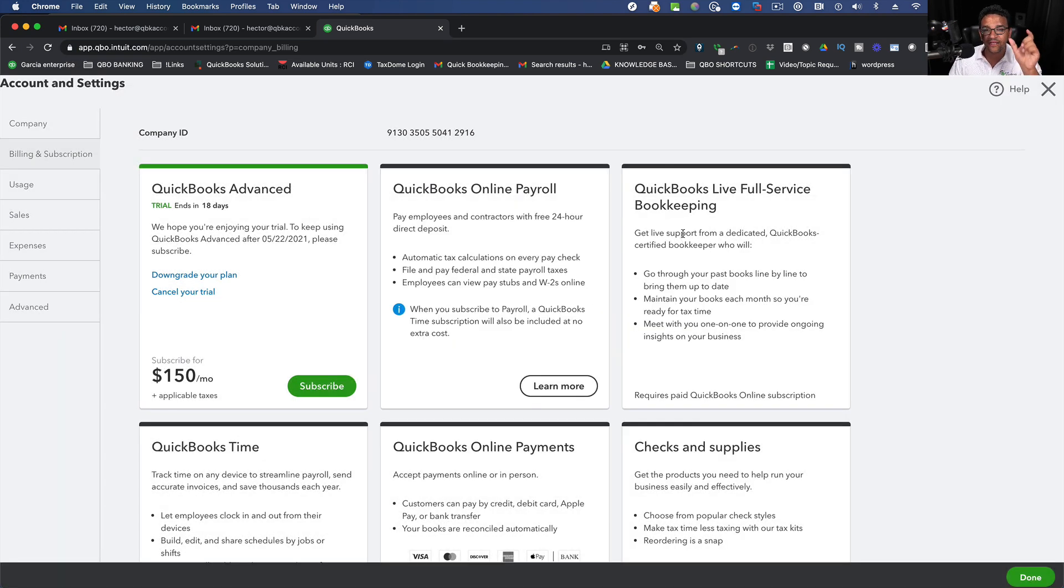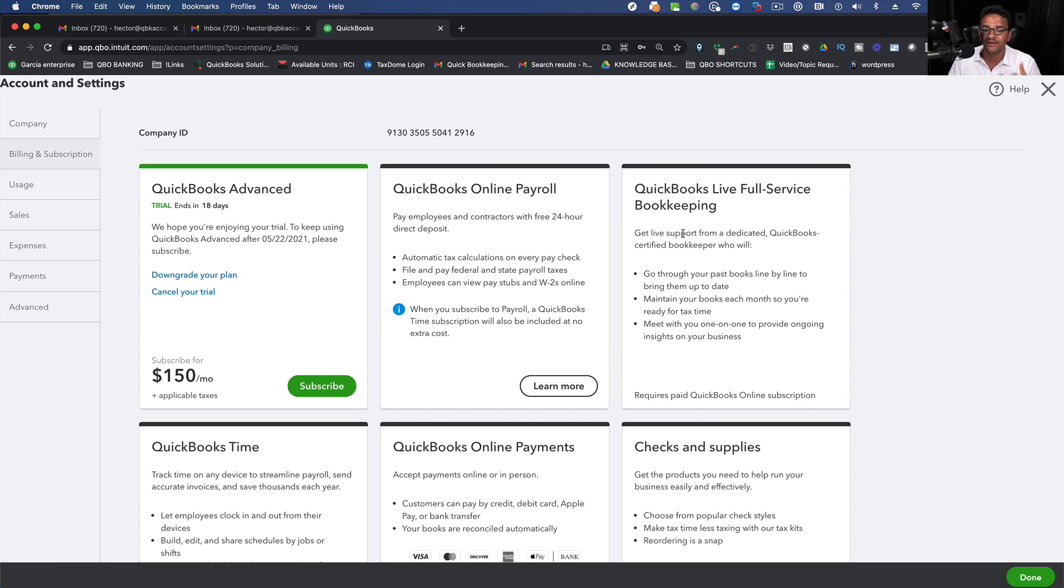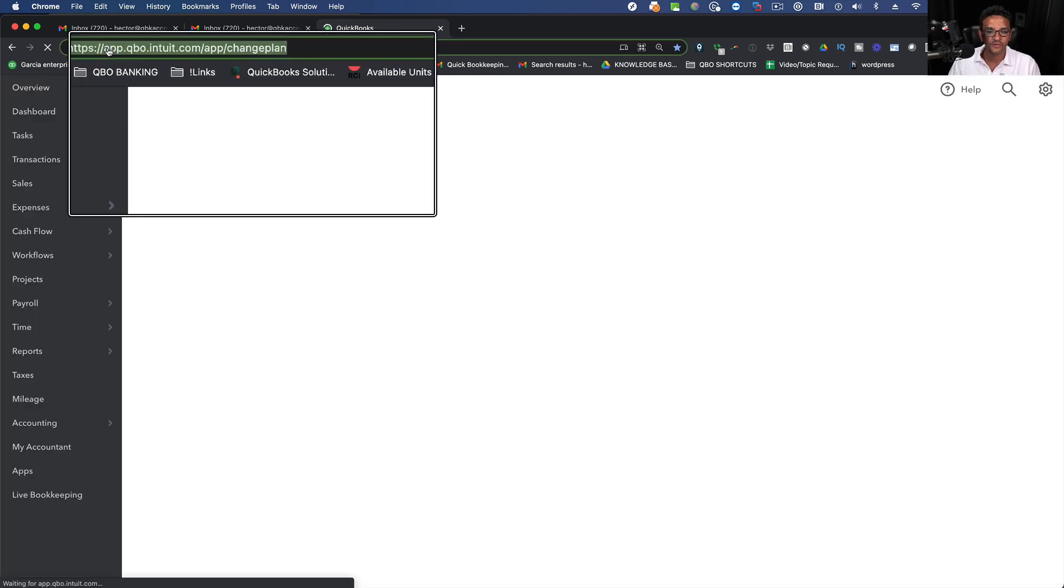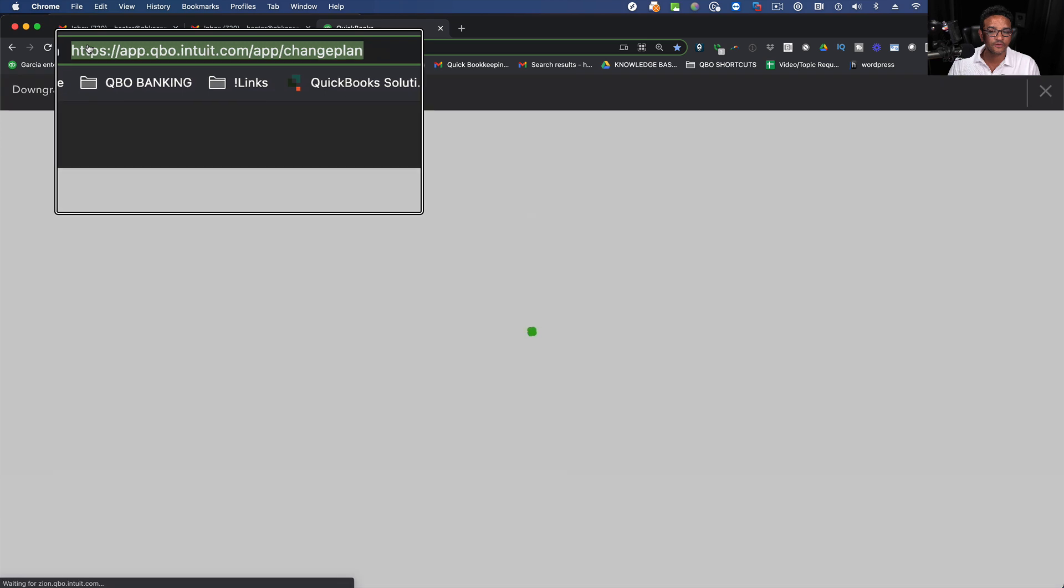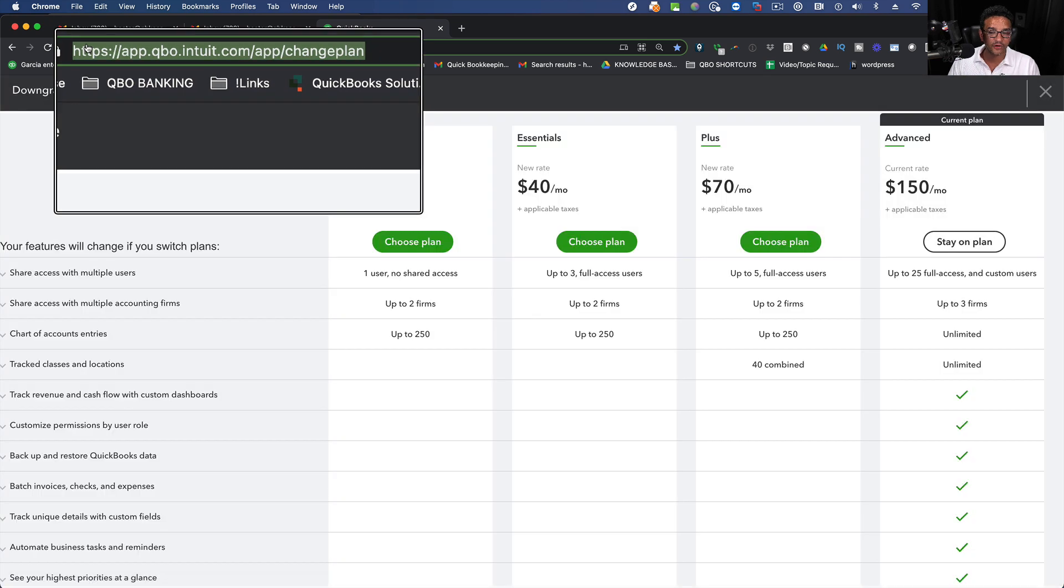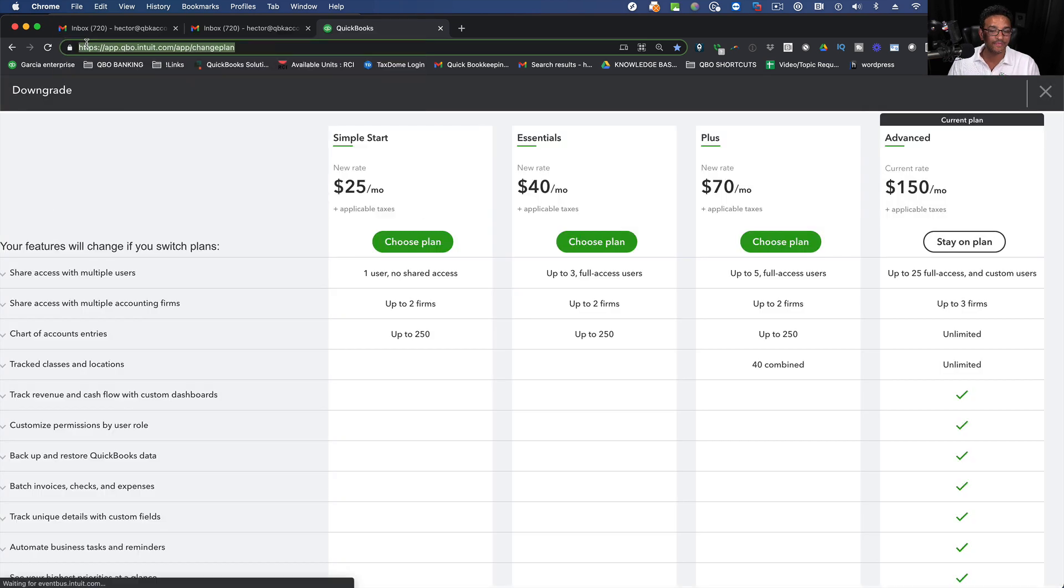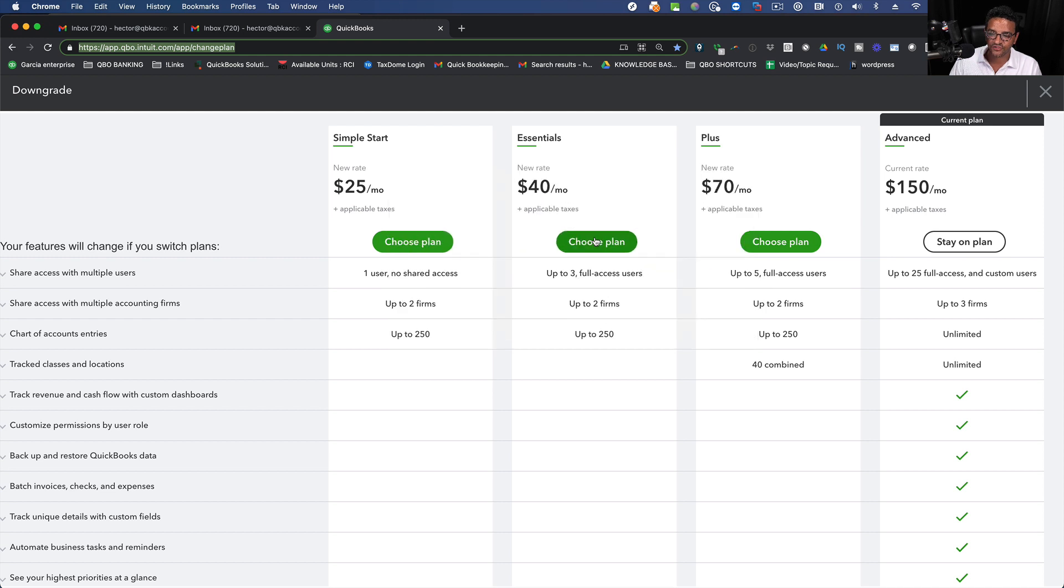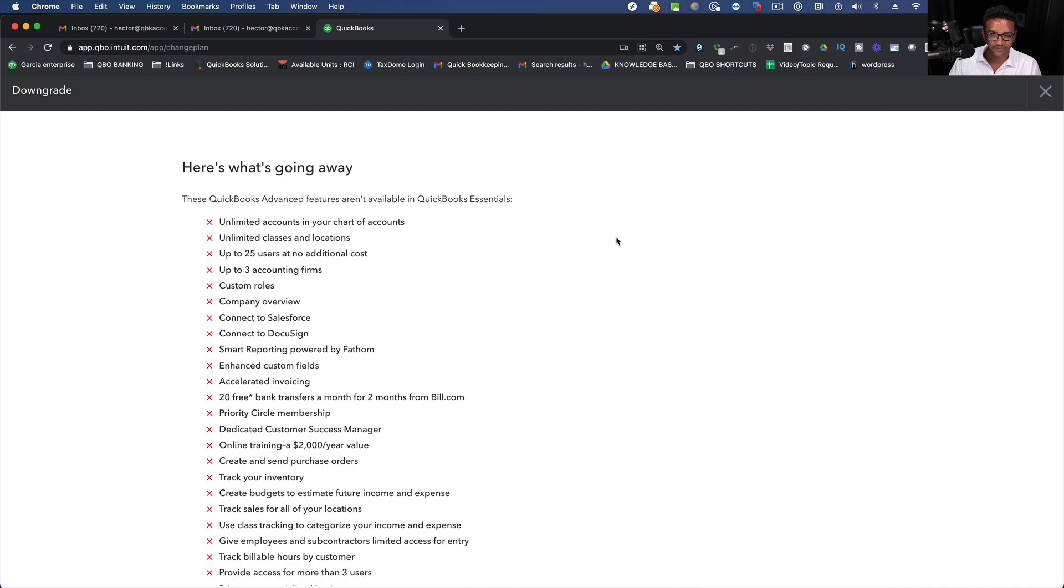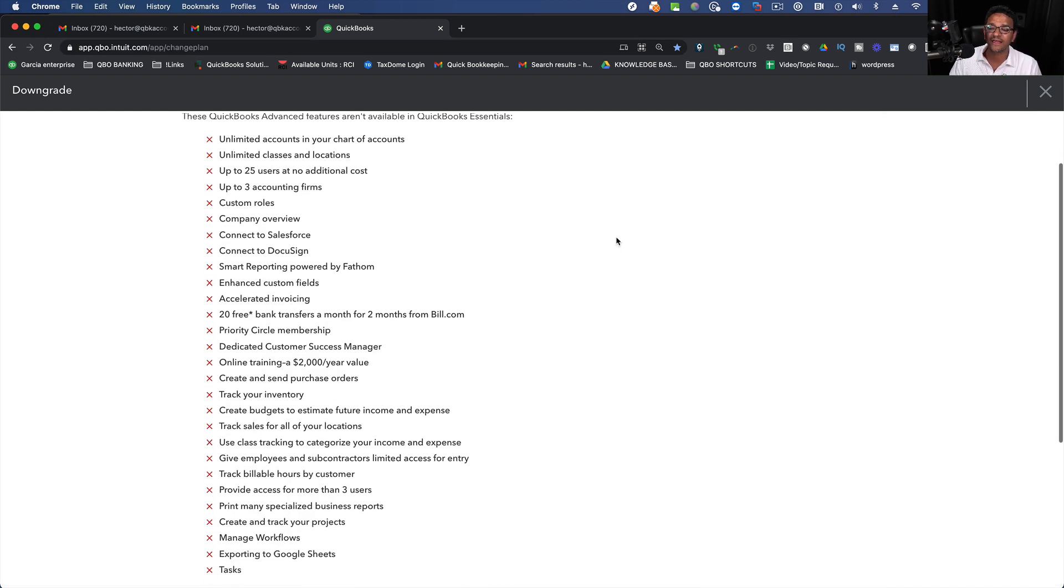So I'm going to give you that URL. I'm going to paste it in the description just in case you need to downgrade from Advanced to whatever edition you want to use. So I entered this URL into the browser. And again, I'm going to put that in the description just in case you need that. And then I'm going to go back to Essentials one more time because that's the one that I actually want.